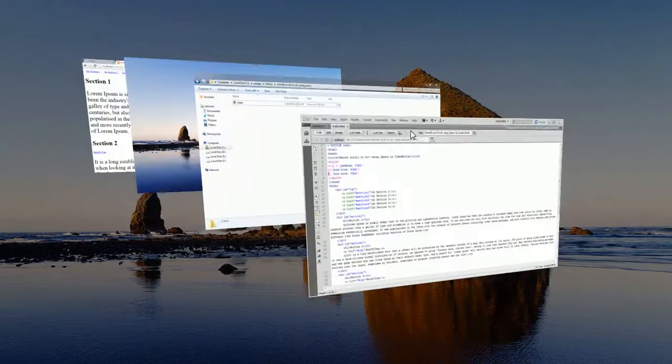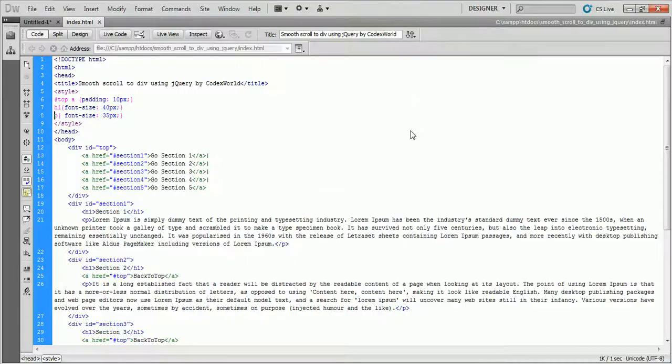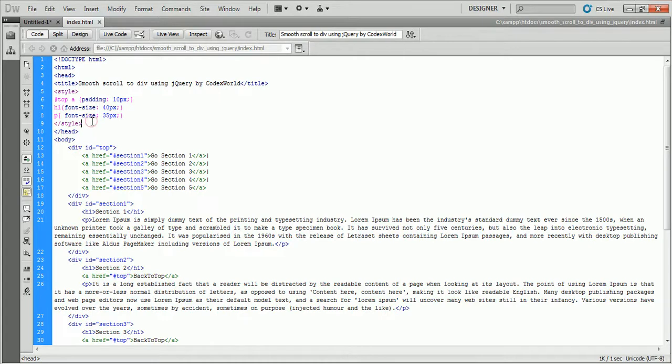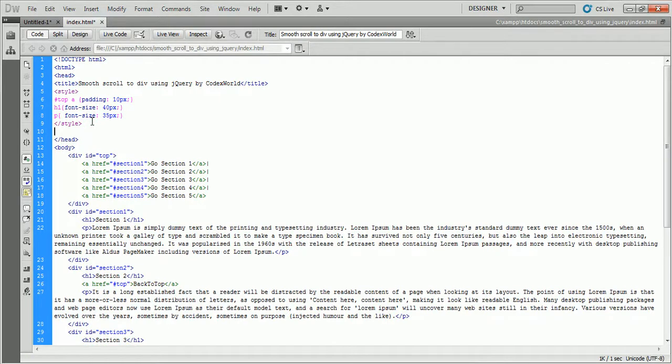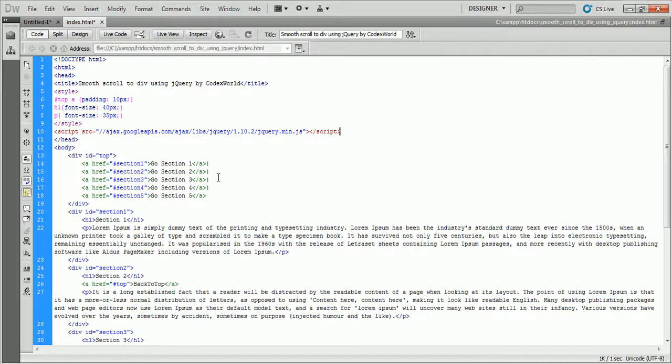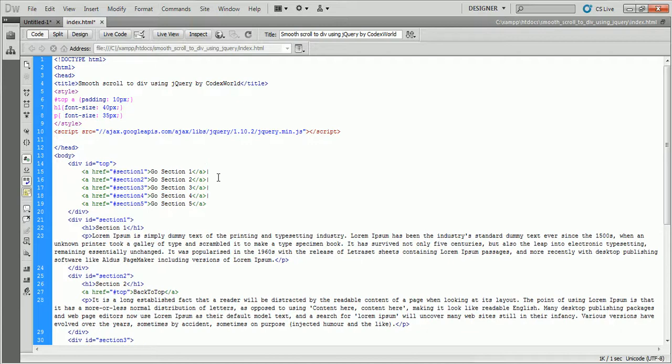I am going back to the code editor. It's time to write some jQuery. At first we need to include the jQuery library, so I link the Google hosted jQuery library. JavaScript code will be written into the script tag.